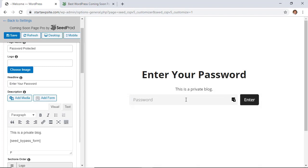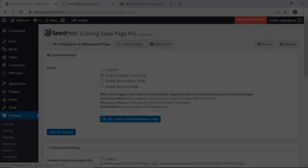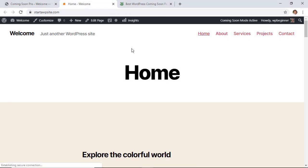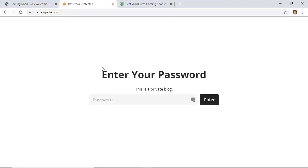So now everything here is password protected on the whole site and I'll show you what that looks like. I see it because I'm logged in so you also want to make sure that you're logged out and now you see that it's password protected so the whole website is password protected.